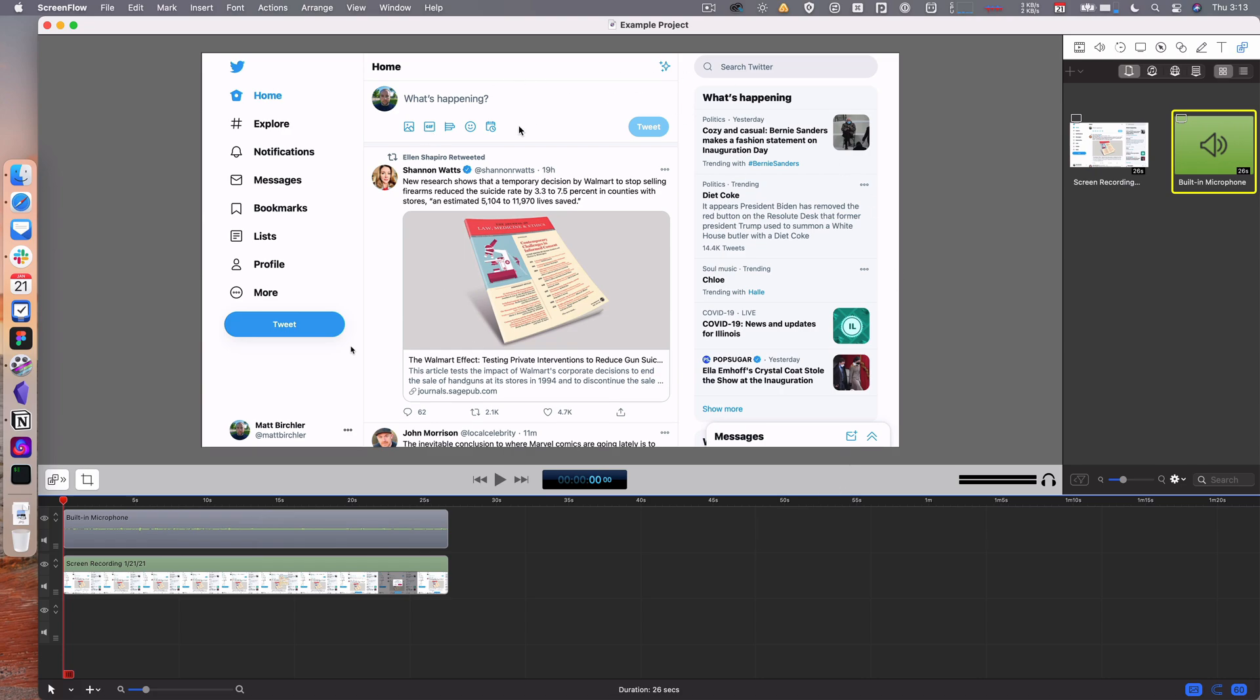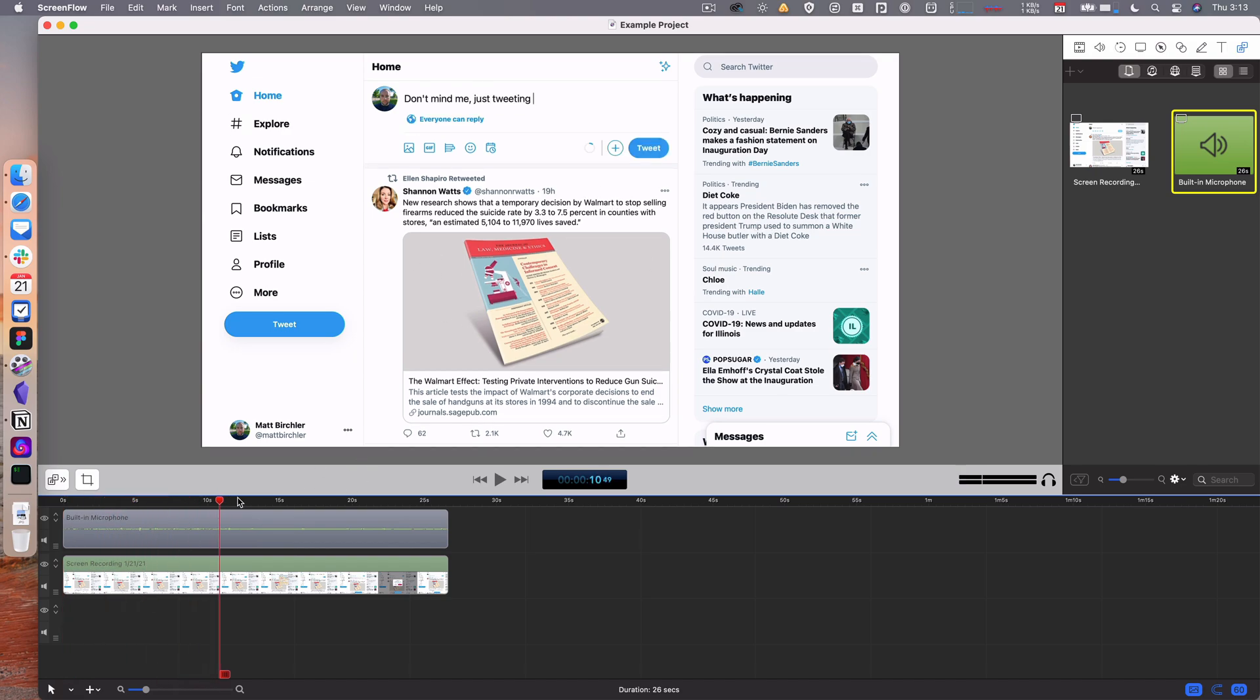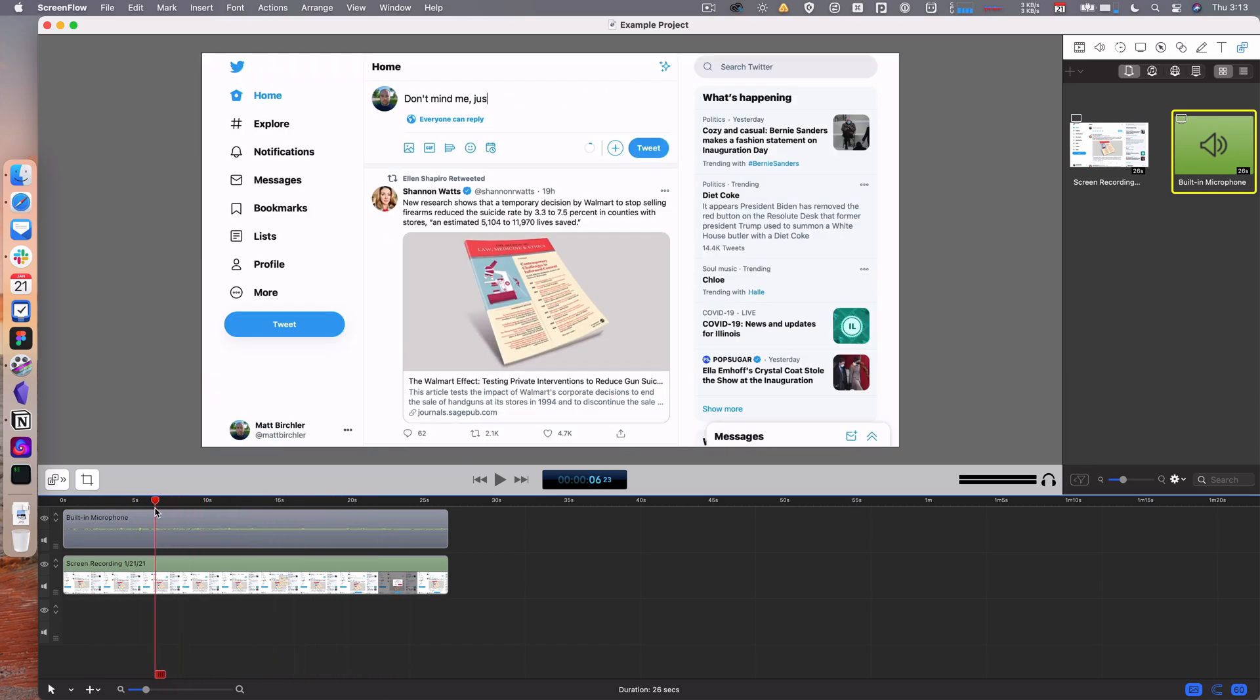We've got the previewer here, which takes up the most room on the screen. That's just a video of what I recorded. I did a basic screen recording of me sending out a tweet.